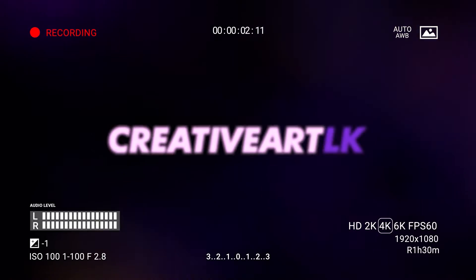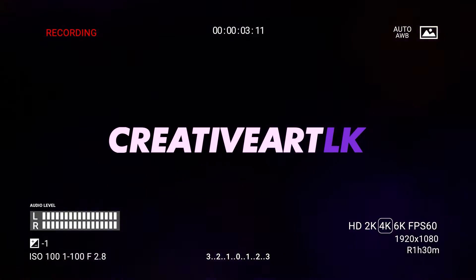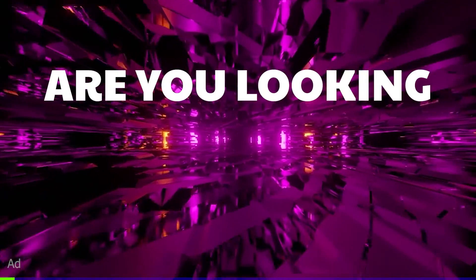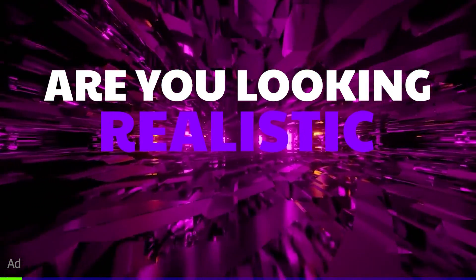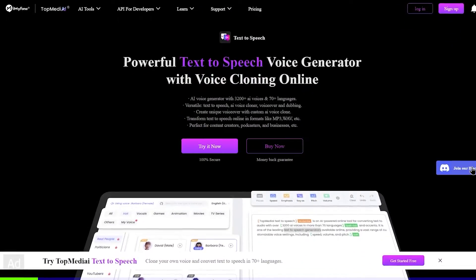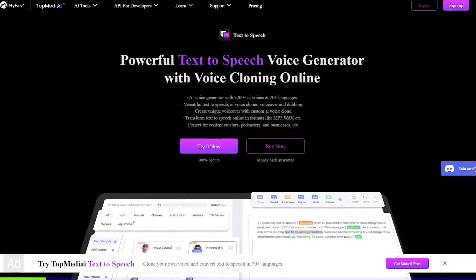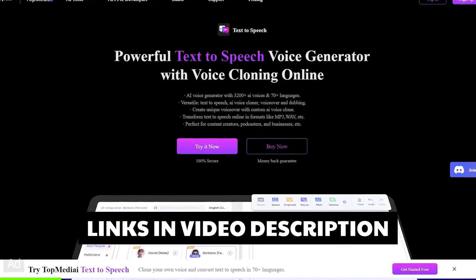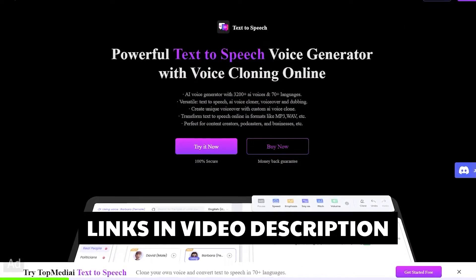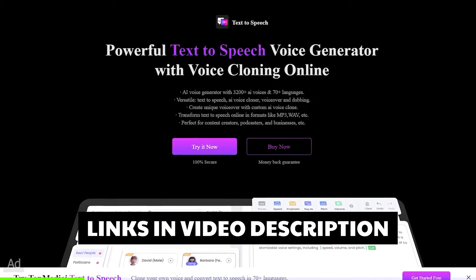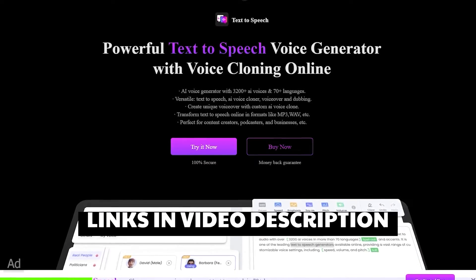You are watching Creative Art. If you want to create a realistic AI voice, this is the solution. In the description area, we will give you a link. This link is for a top AI platform — a top AI voice generator.